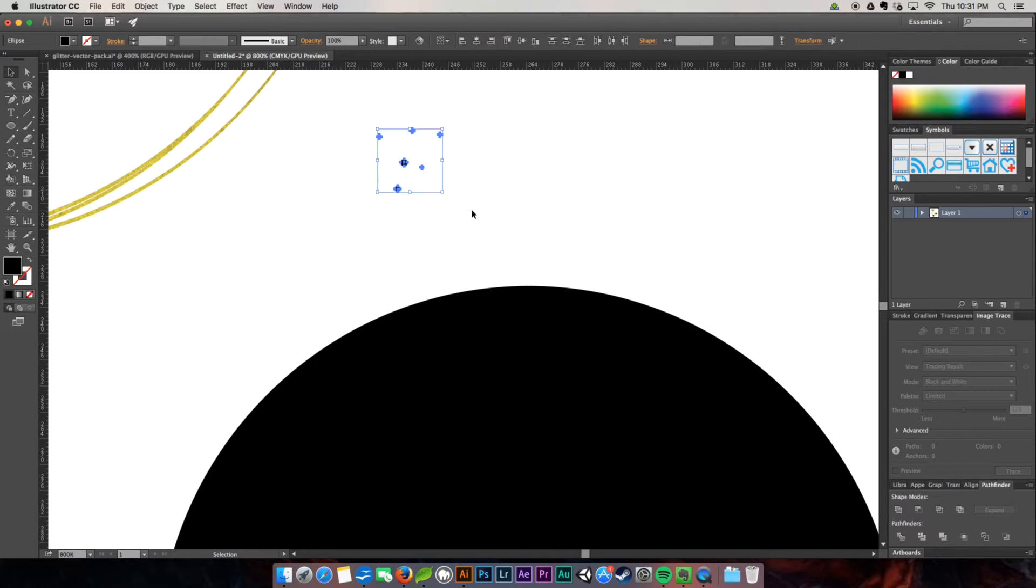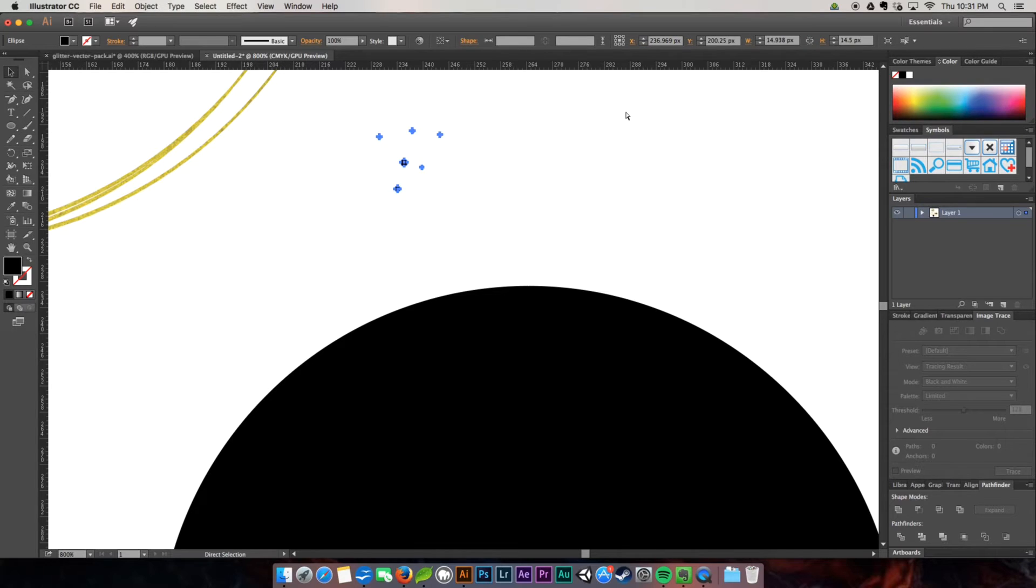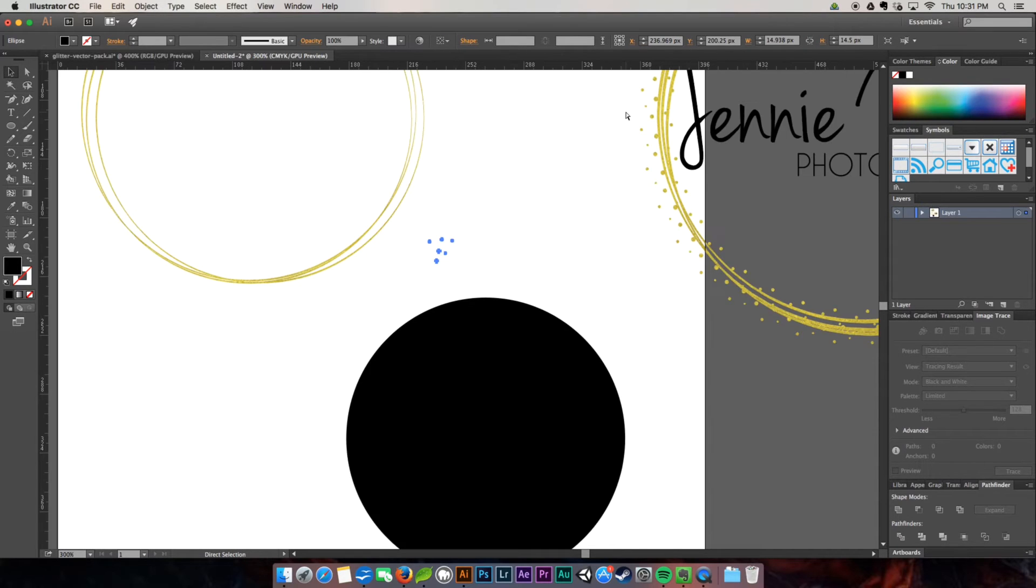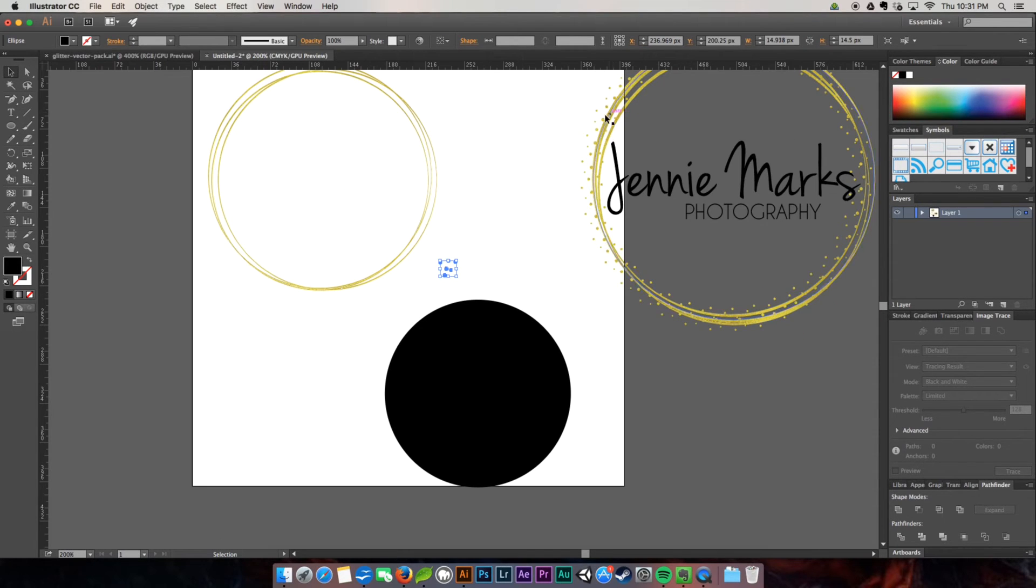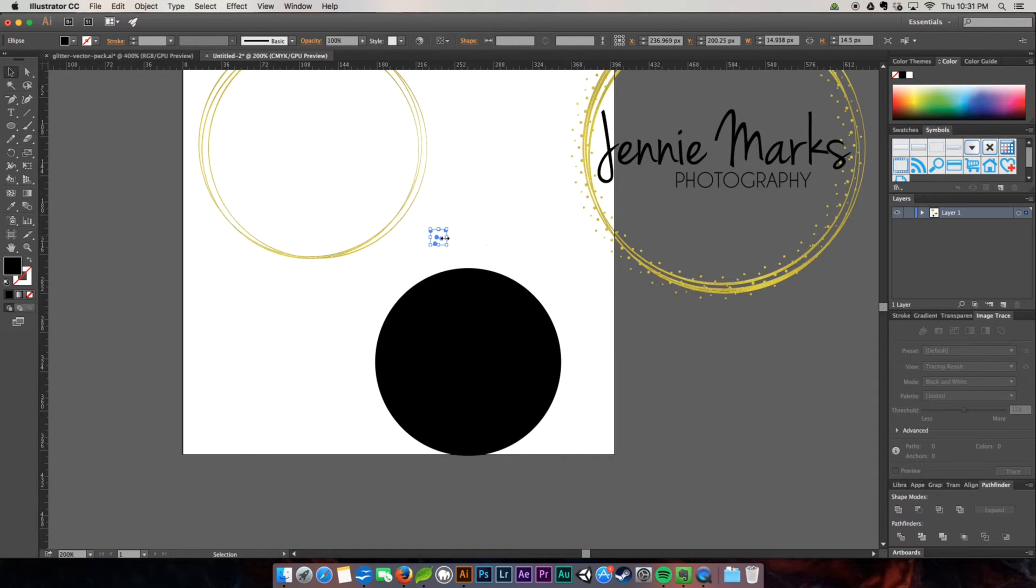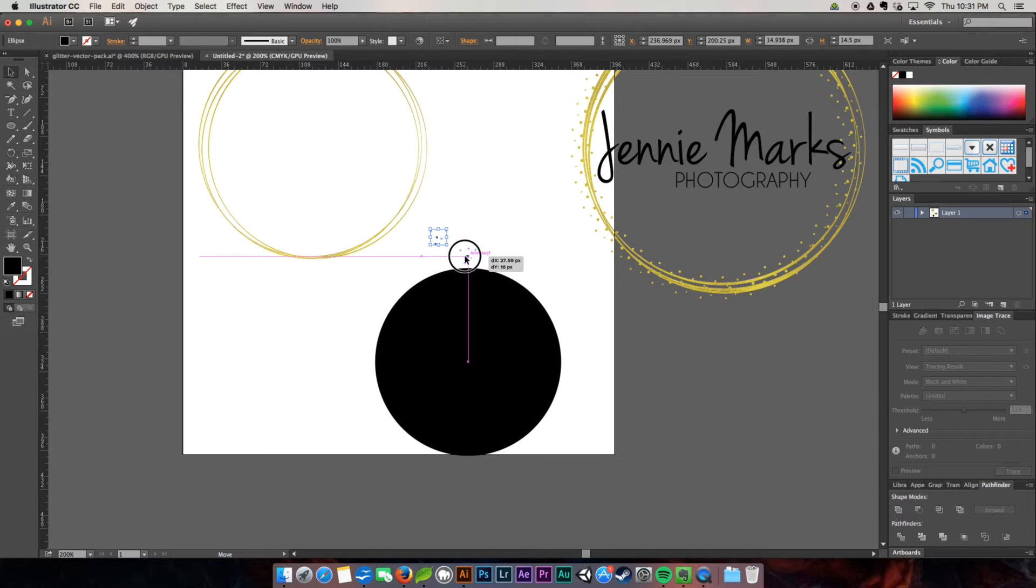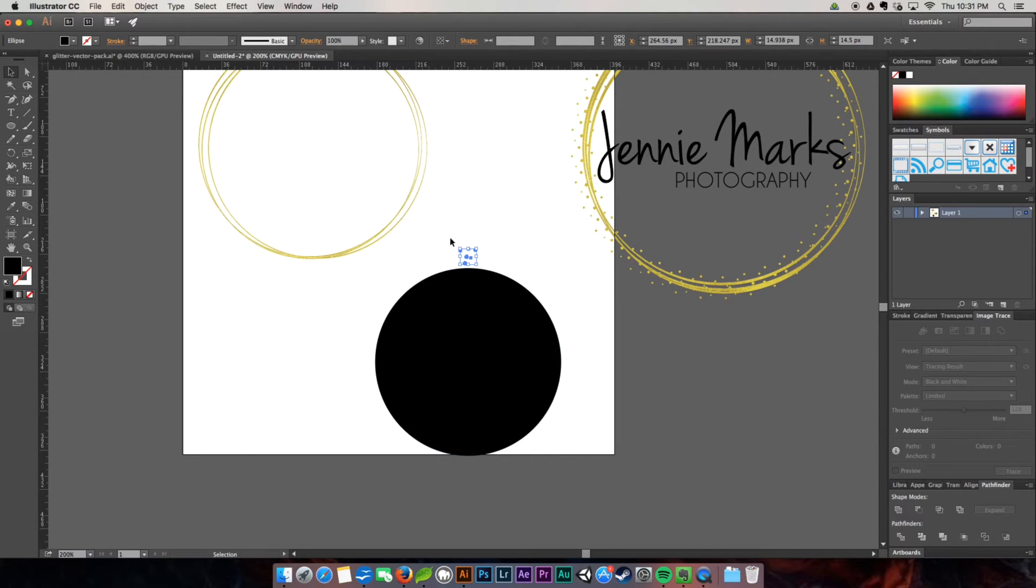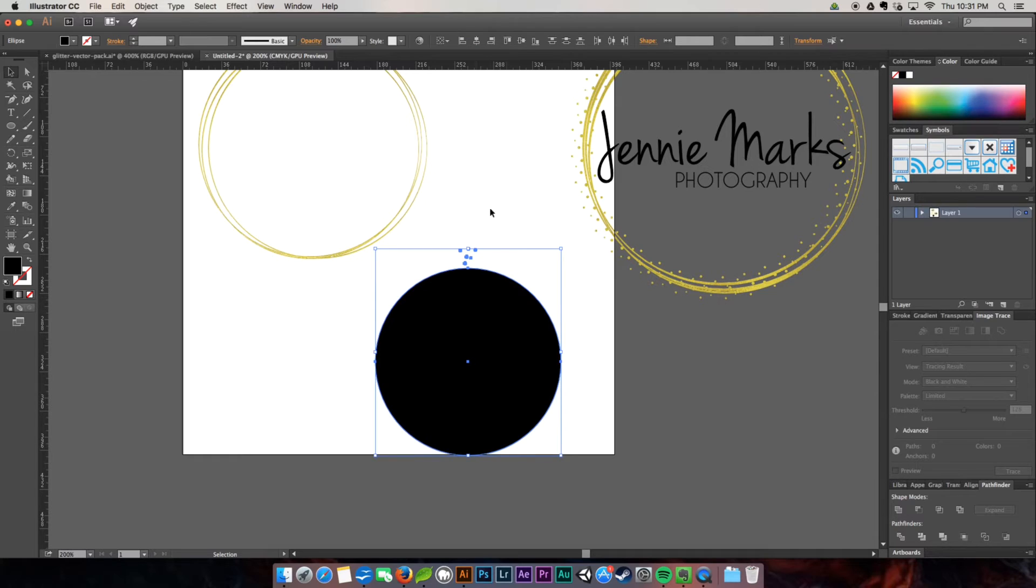I'm going to group them, so I'm going to command G. I'm going to come back out. To come in and out, you're going to hit command minus or command plus. So I'm going to come over here and get it around the top. A surefire way to line these up is to rubber band them together and then just hit this horizontal align.